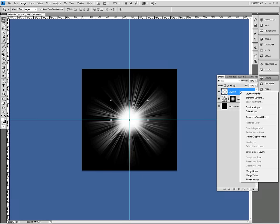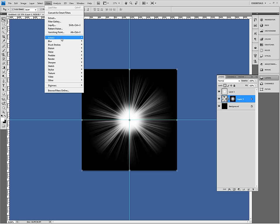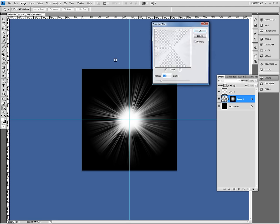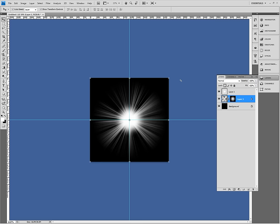So we can actually select our beams layer. And go to filter, blur, gaussian blur. Because it looks a little bit too hard. And that just blurs the beams out a little bit so they look more realistic.